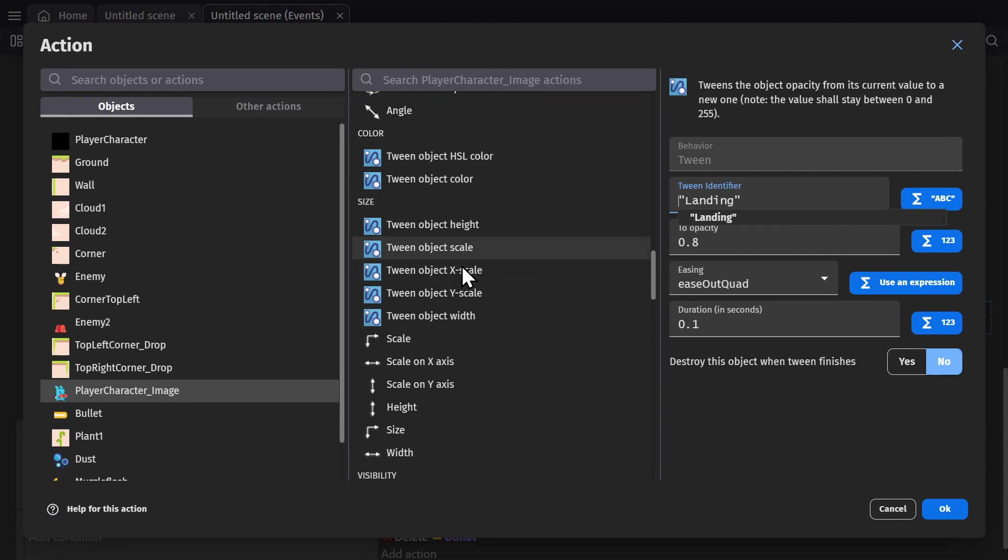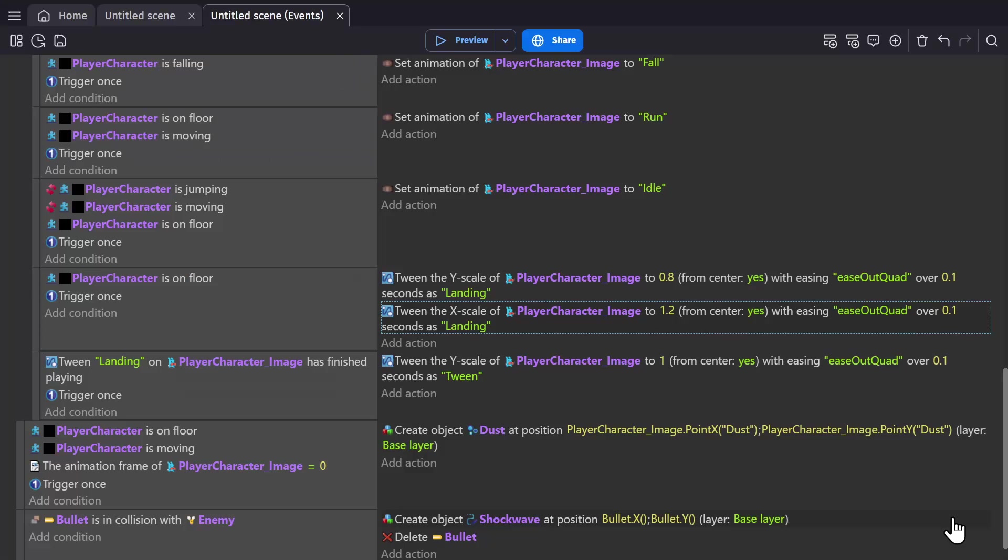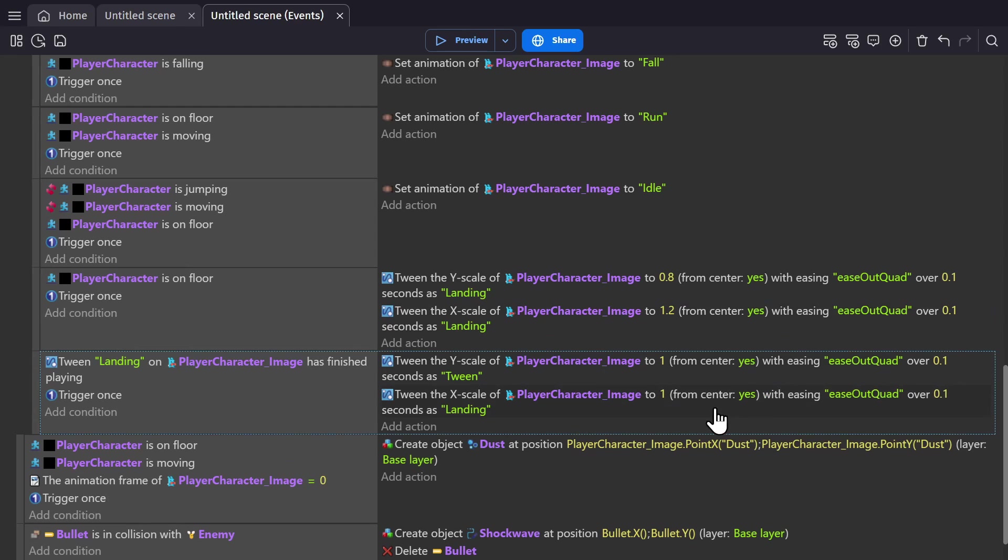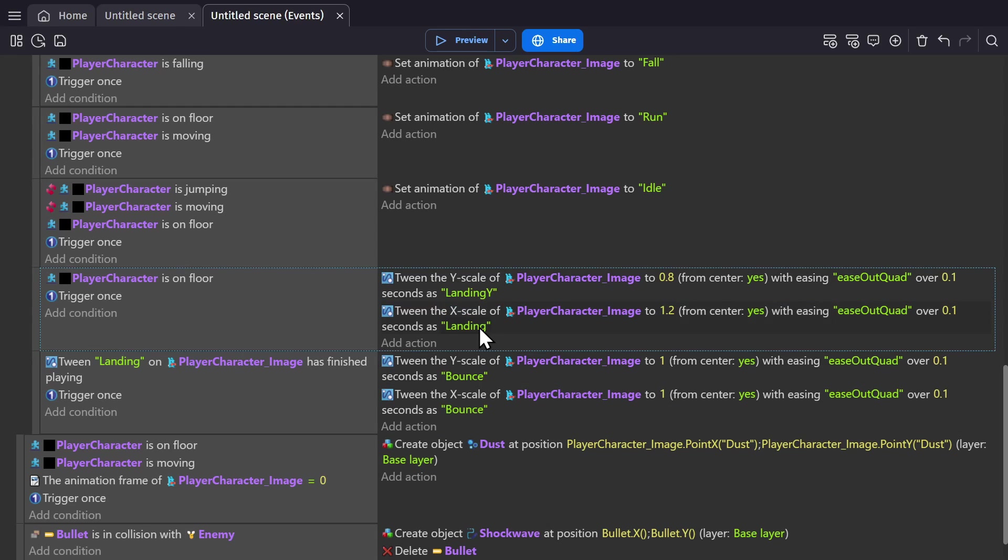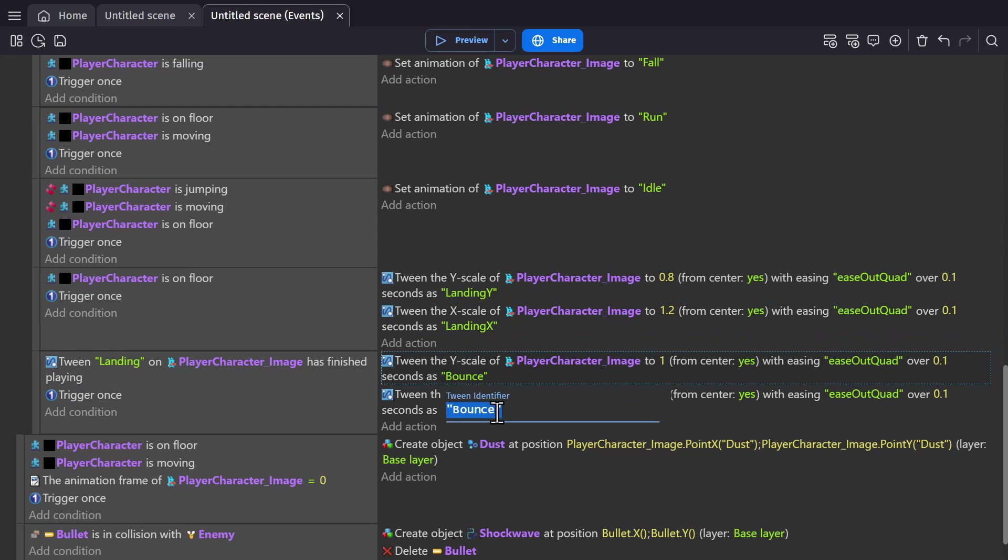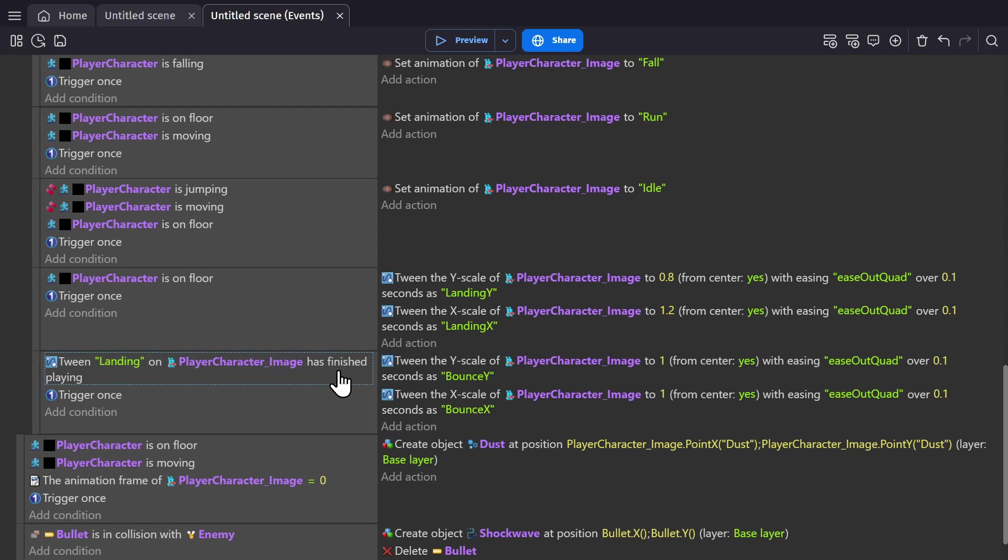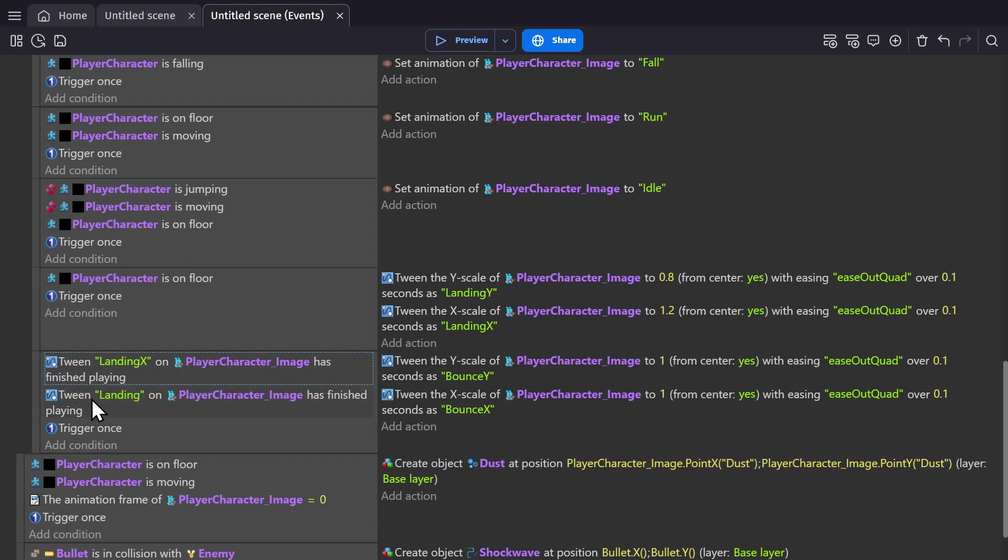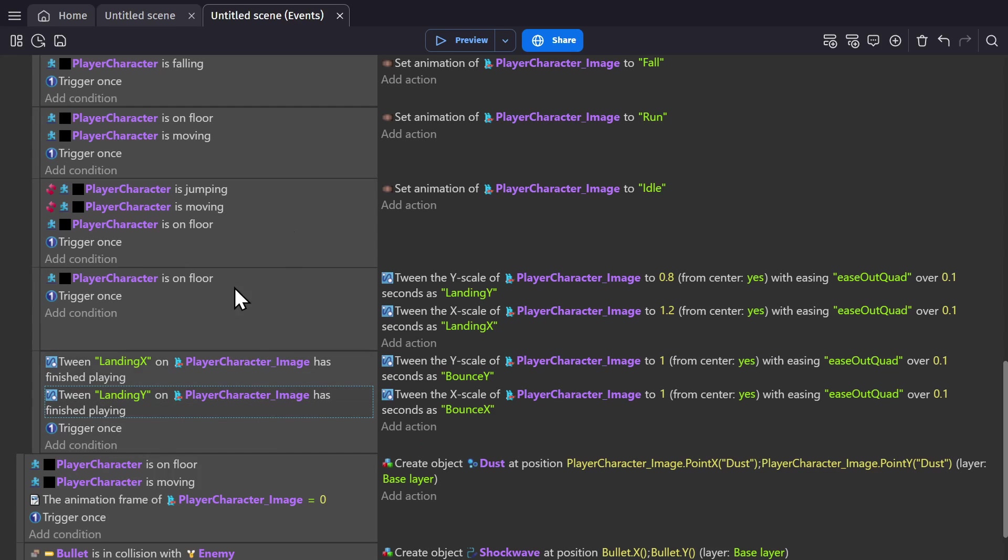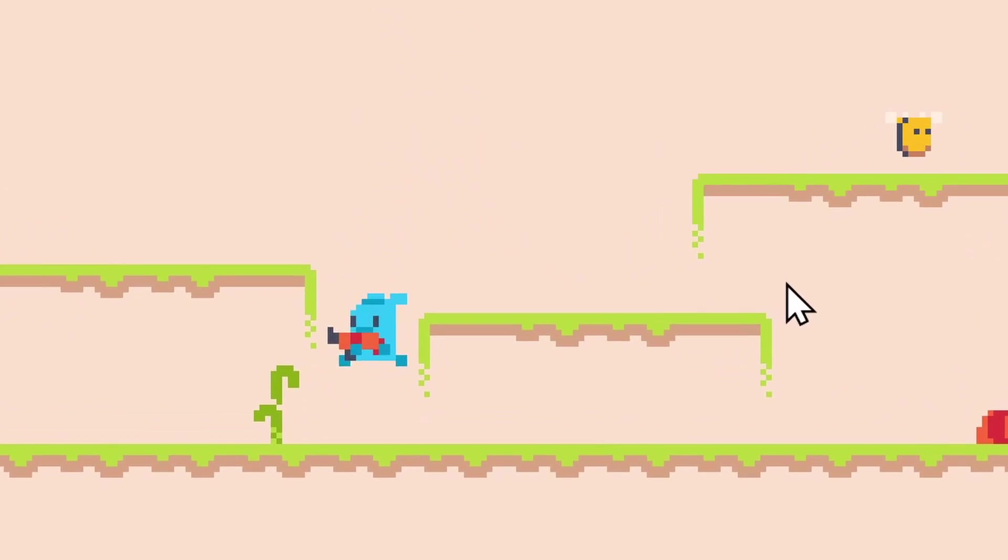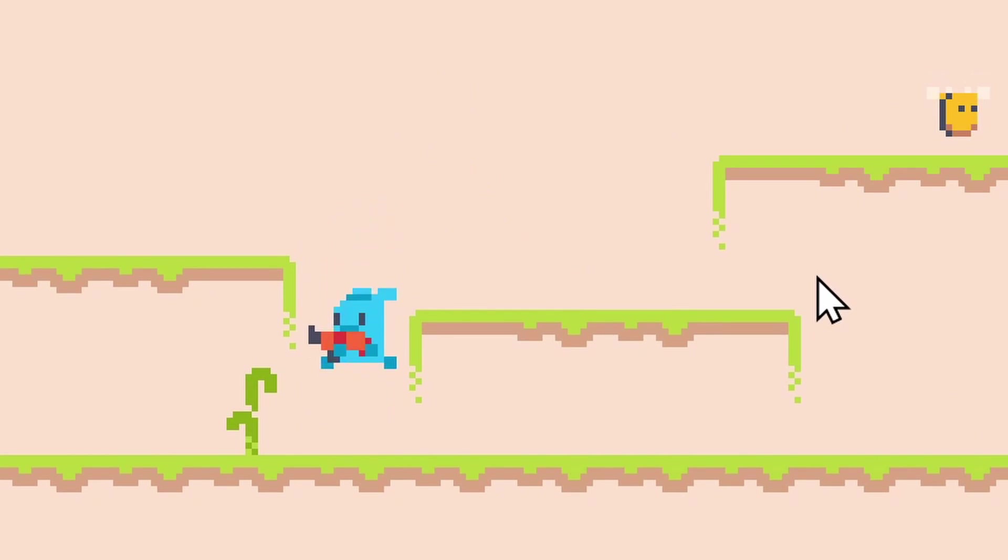And you can complement this by doing the opposite for the X scale. Making it expand out, and then retracting the other way. And make sure to give tweens different names so they don't overlap each other. And now when the character lands, they land with a satisfying little bounce.